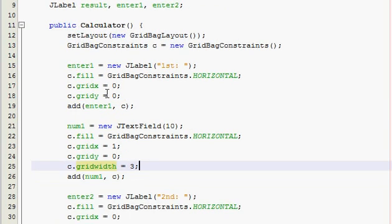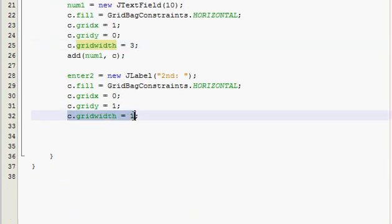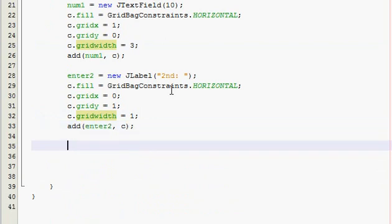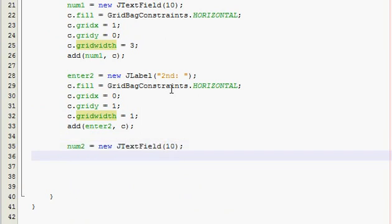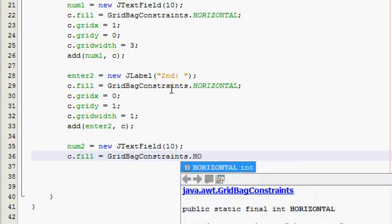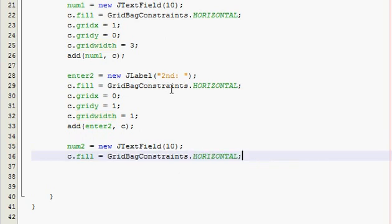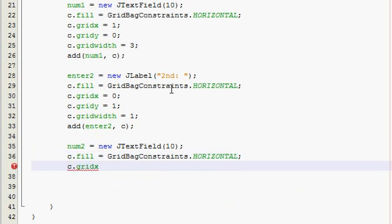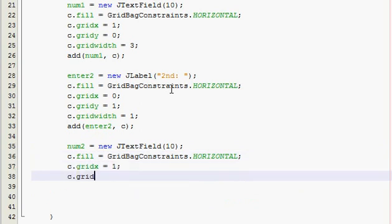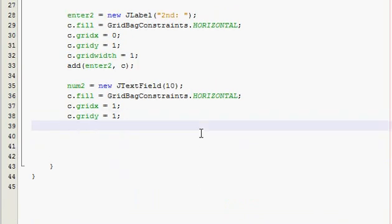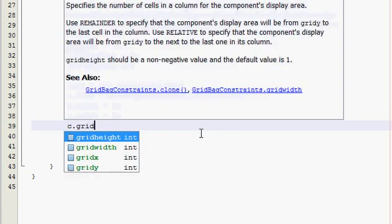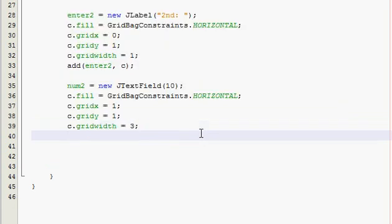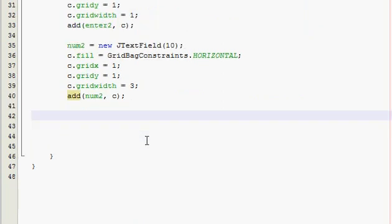So by default I think it's 1, so if you declare it again to be 1 it's always going to be 1 until you make it like 3 or 4 again. So now add enter2, c. Alright, now we need the number 2 text field, so num2 equals new JTextField 10, and c.fill HORIZONTAL. C.gridx is equal to 1 and c.gridy is also equal to 1 because now we are over 1 and down 1. And this one is going to be a gridwidth of 3 just like our other text field so it lines up, and then add num2, c. Alright, probably time for one more thing this video.